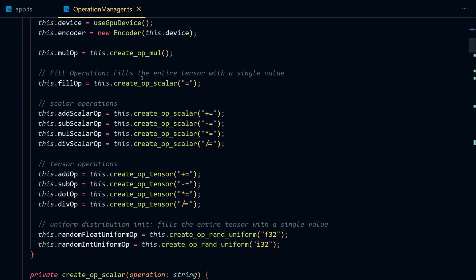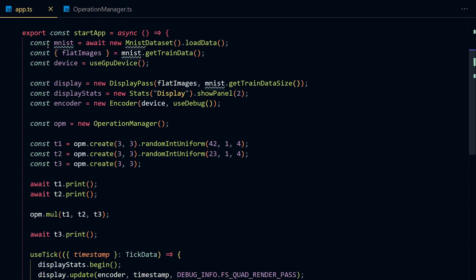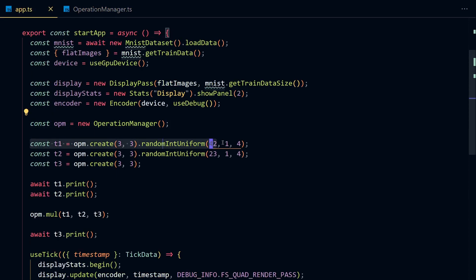Finally, it's time to use this matrix compute system. I'm going to create two matrices with some random integer values between one and four, and then I'm going to create a third matrix to hold the multiplication data.